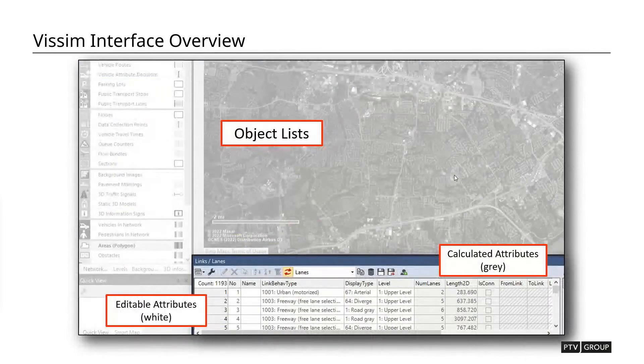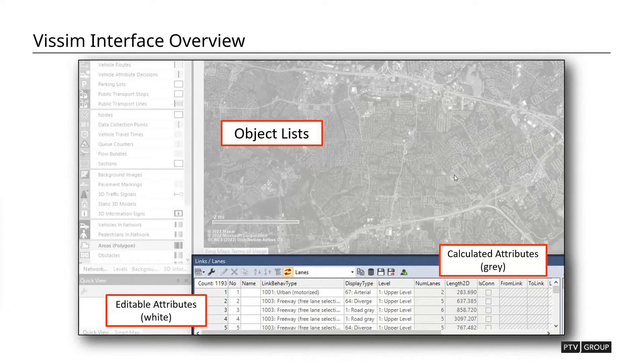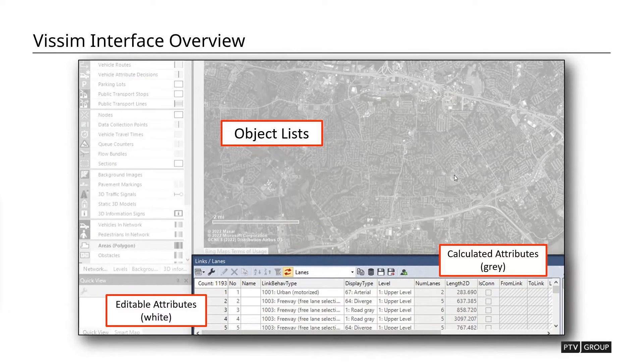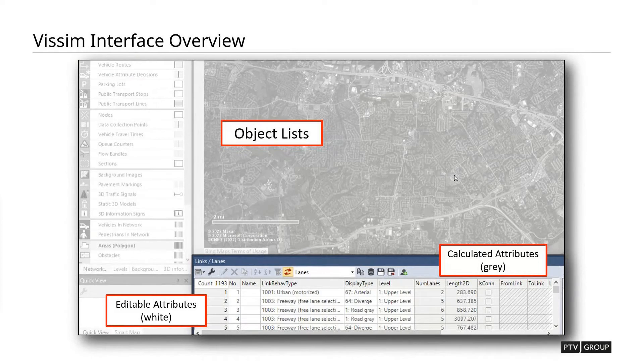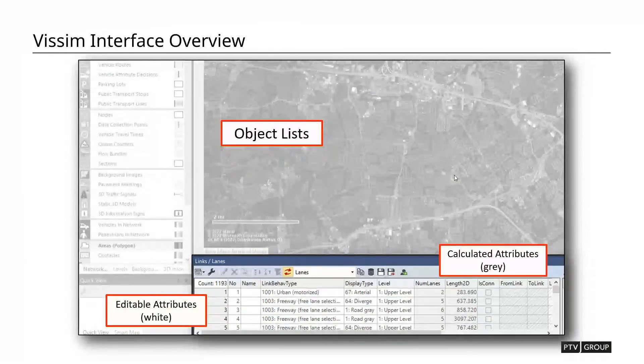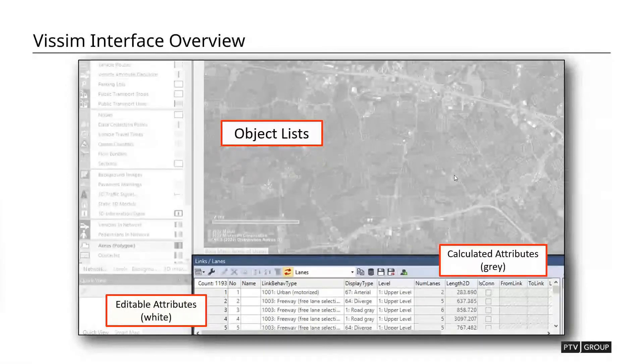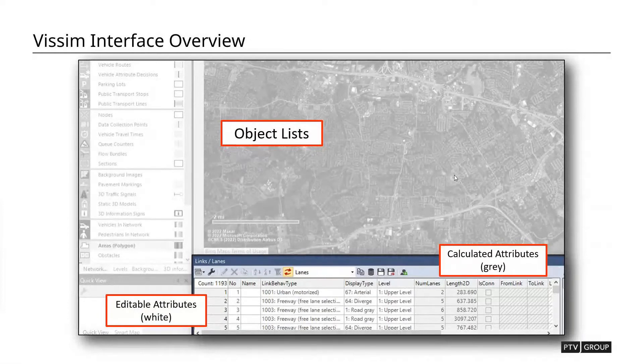Down below the network editor, we have our objects lists. Each of these objects in the network editor, each one of those layers has a different listing, which lists out each one of the individual objects and key attributes about that object. So in the list, what we'll see are some of the columns will be in white. Those are editable attributes and some of them will be gray. Those are calculated attributes. So if you're looking at things like inputs, those are going to be white and outputs will be gray. So that's a clear distinction as to how you can tell the difference between an input versus an output.